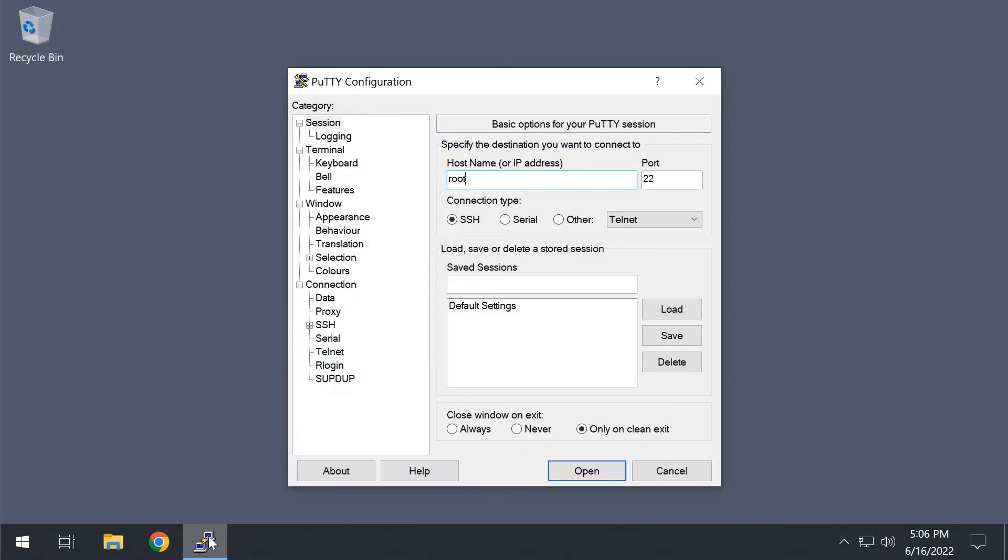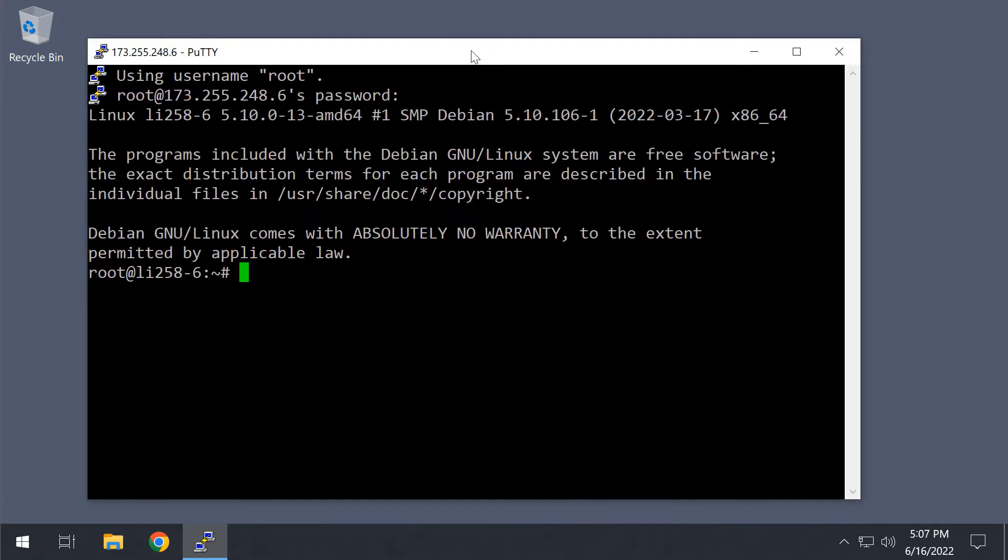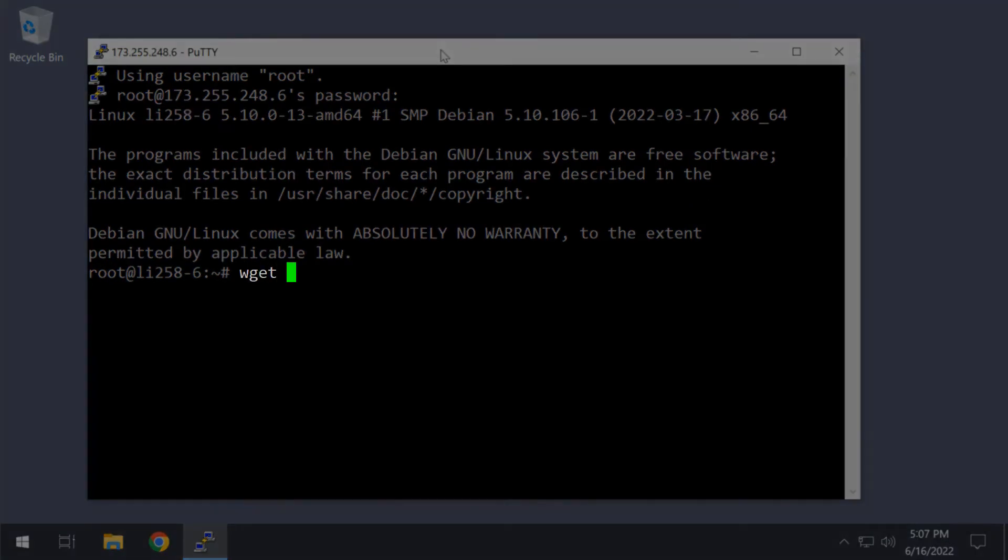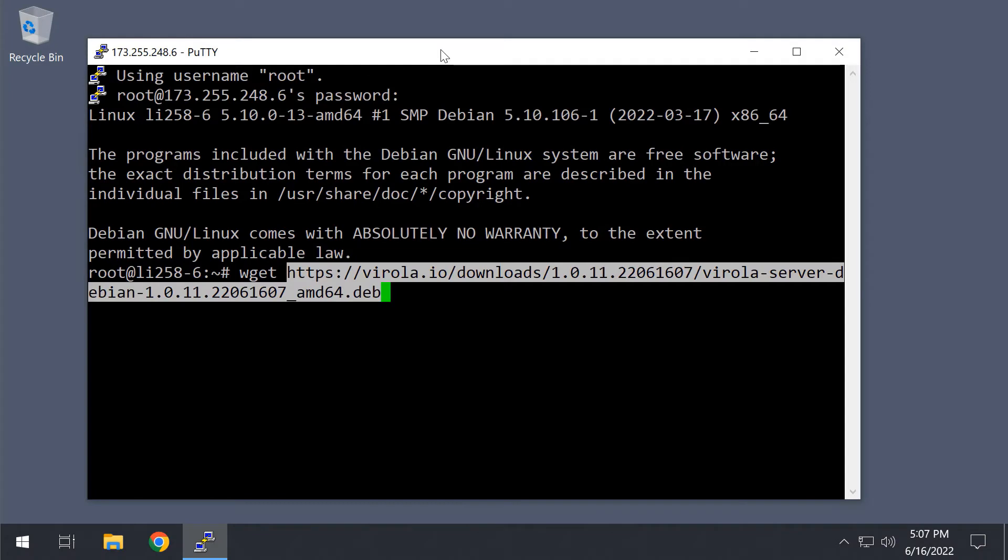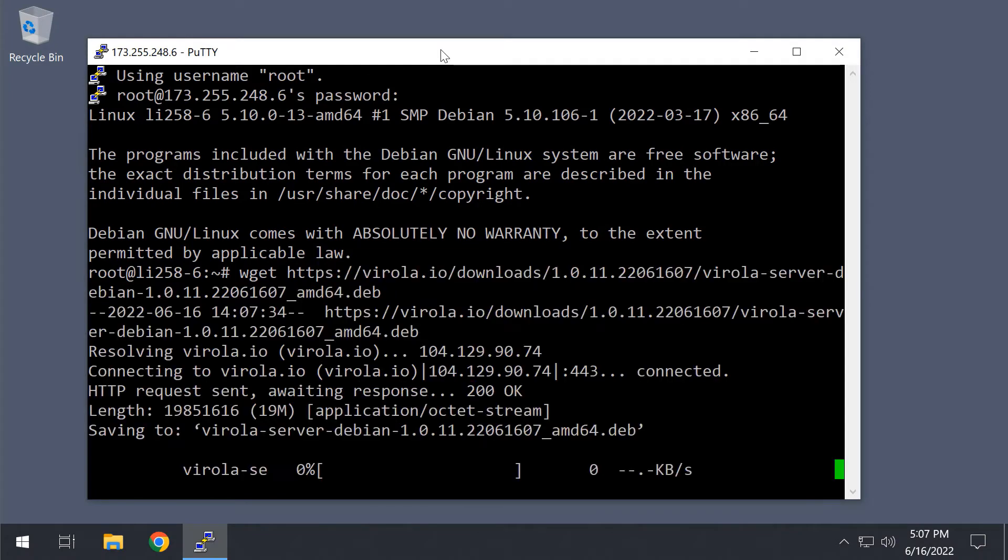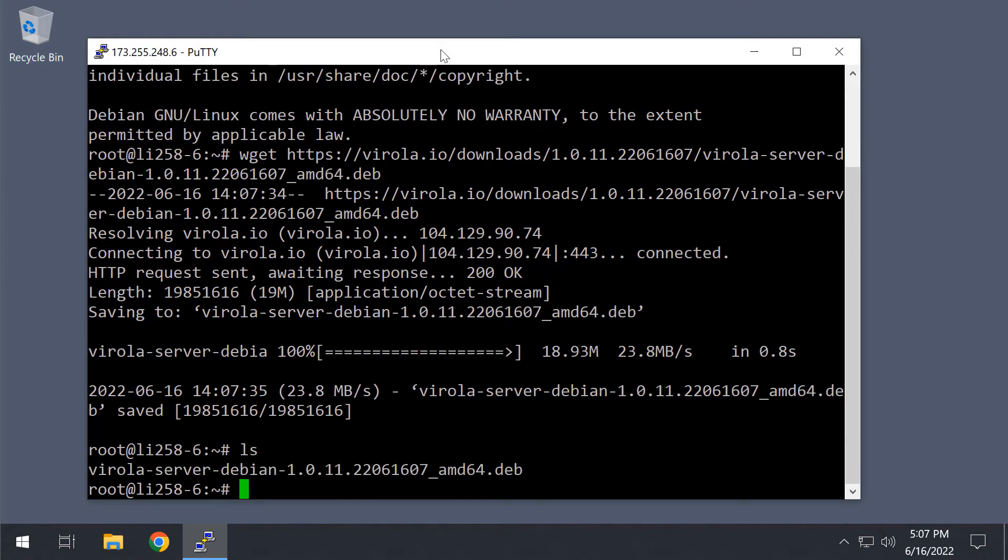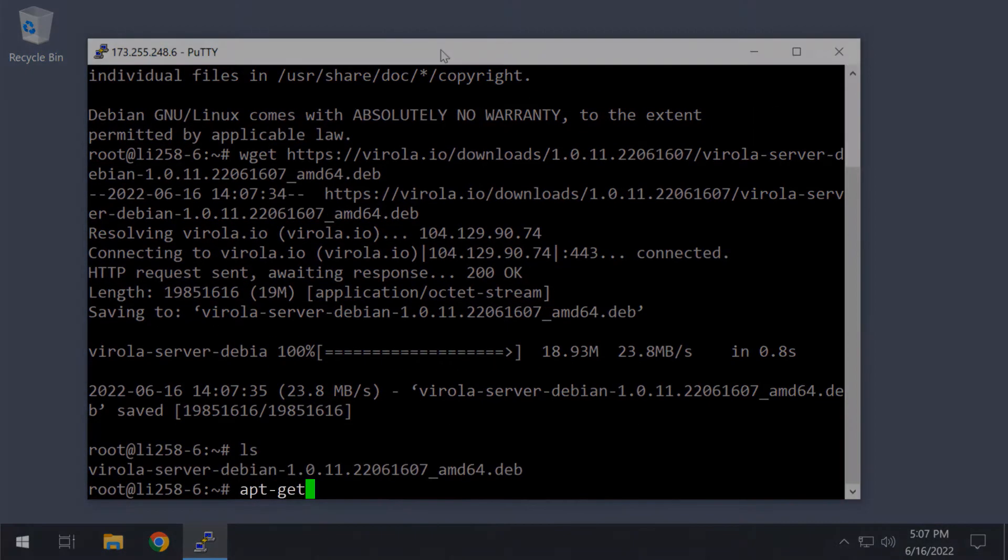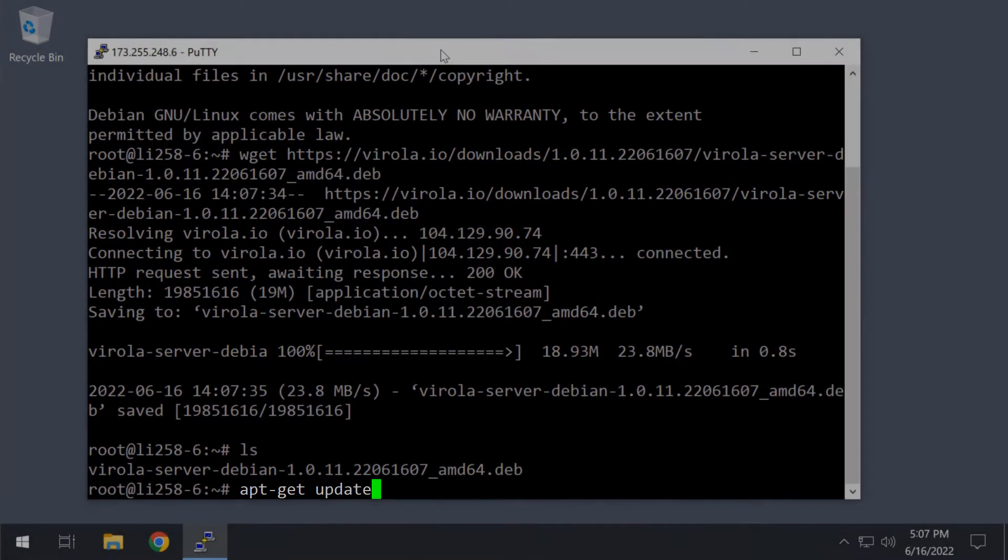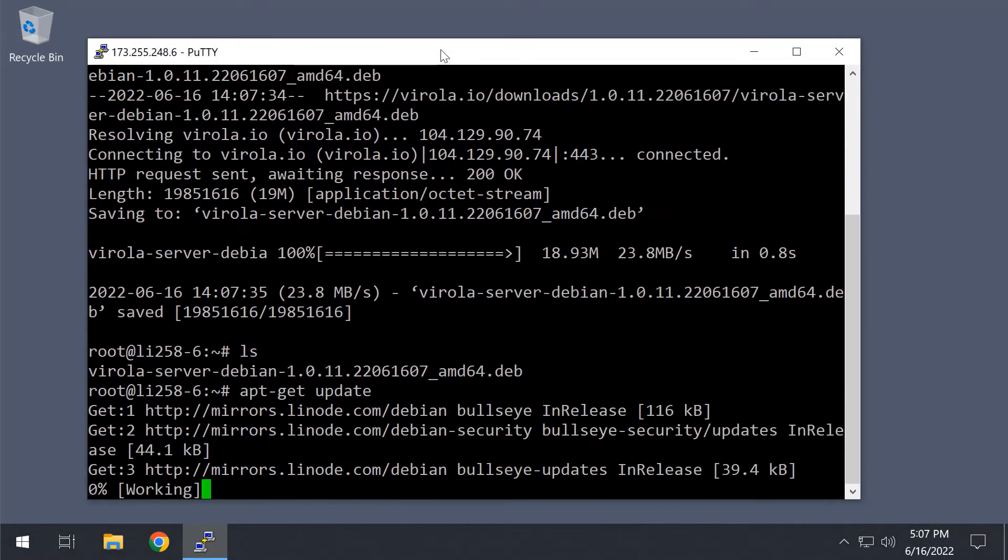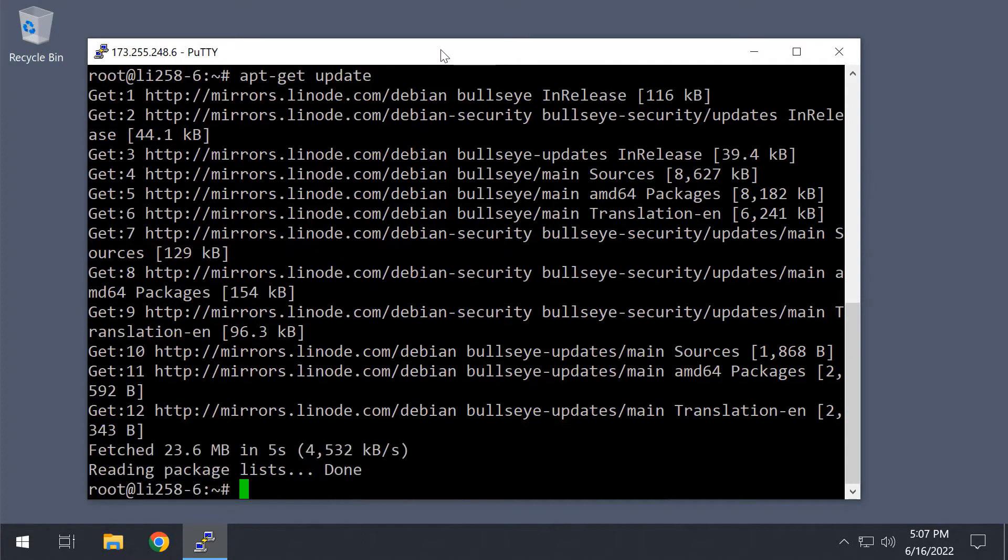Now, I'm logging into my Debian Linux server via terminal and downloading this installation package using the wget command. The next step is to use the apt-get update and apt-get upgrade command sequence to bring the operating system up to date.